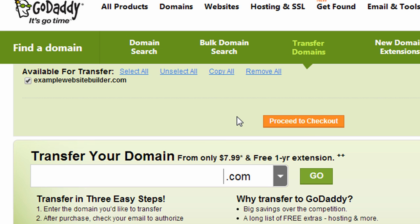With GoDaddy, the domain name transfers usually cost below $10 and they actually add a year to your registration. So I can click proceed to checkout.